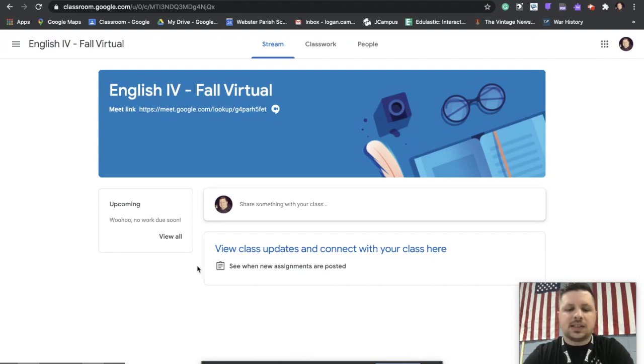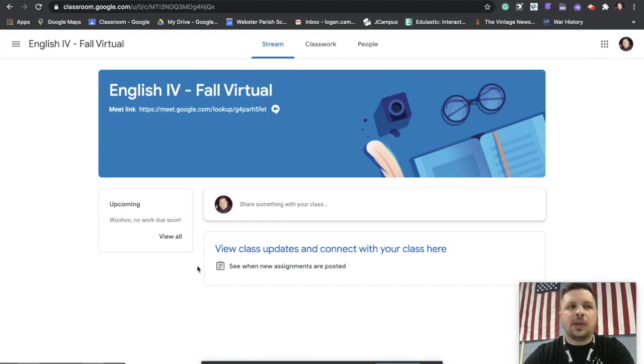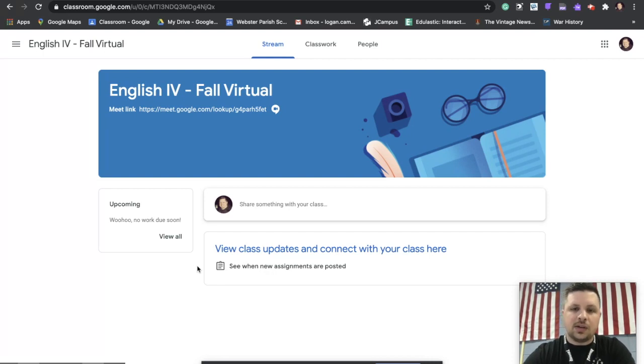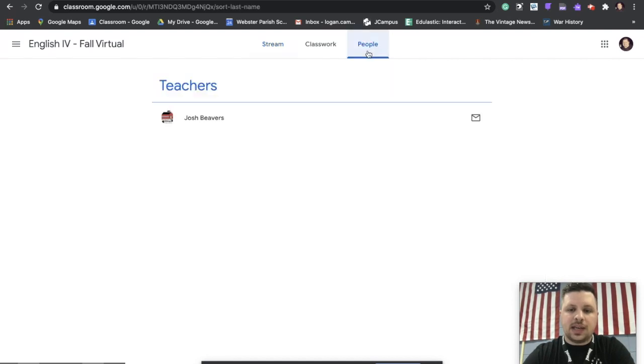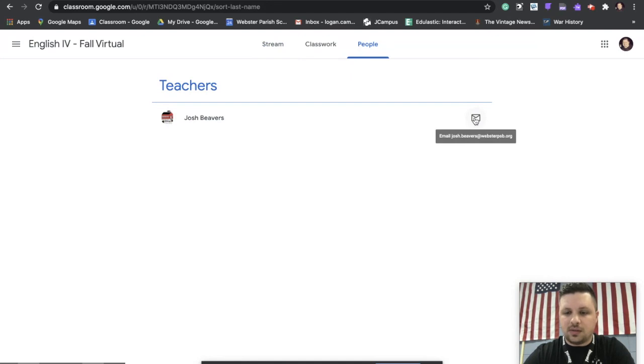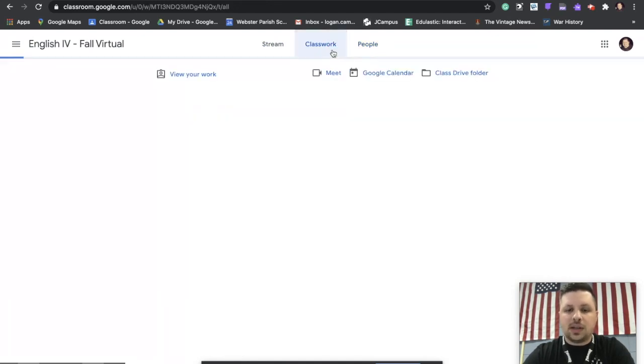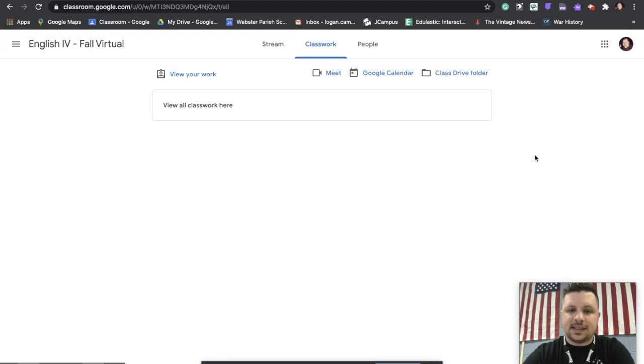You might see general instructions, maybe a welcome video from your teacher here. We're going to encourage all of our teachers to do that. You also have a people tab, so if you wanted to email Josh Beavers directly, you could click on that little button there and email him. And teachers will be posting classwork in this tab.